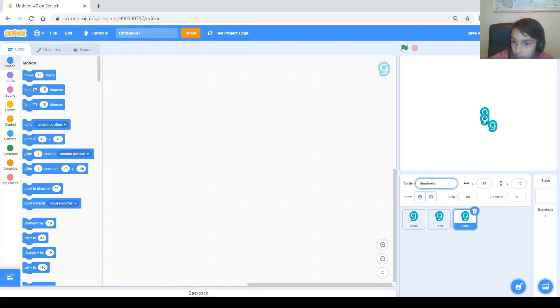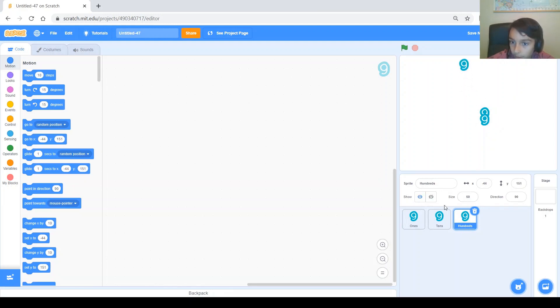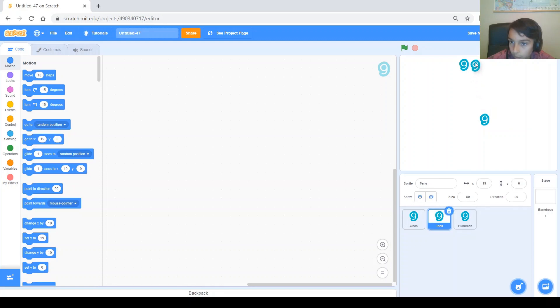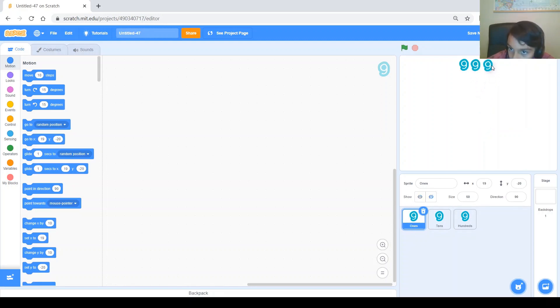Alright. And I'm just going to go ahead and position them in order. So, and up here at the top of the screen. So, there you go.